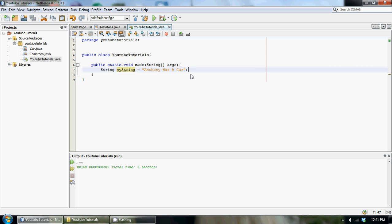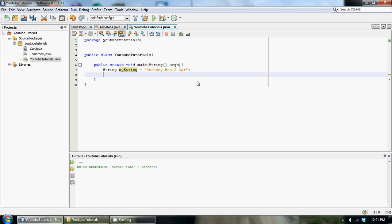To do this we have to create something called a delimiter. A delimiter is basically where we want to split the string up. We want to split at every space, so Anthony is a word, has is a word, a is a word, and car is a word. We can tell that our delimiter is just the spaces in between the words.